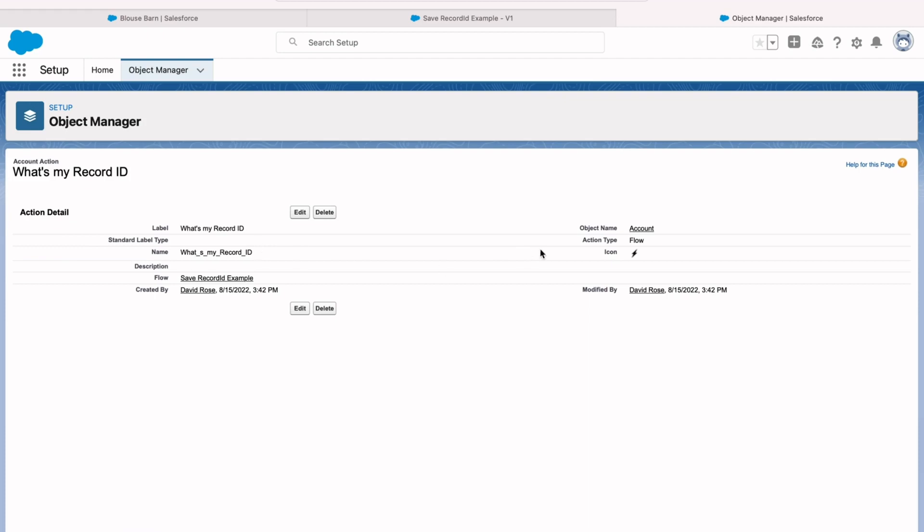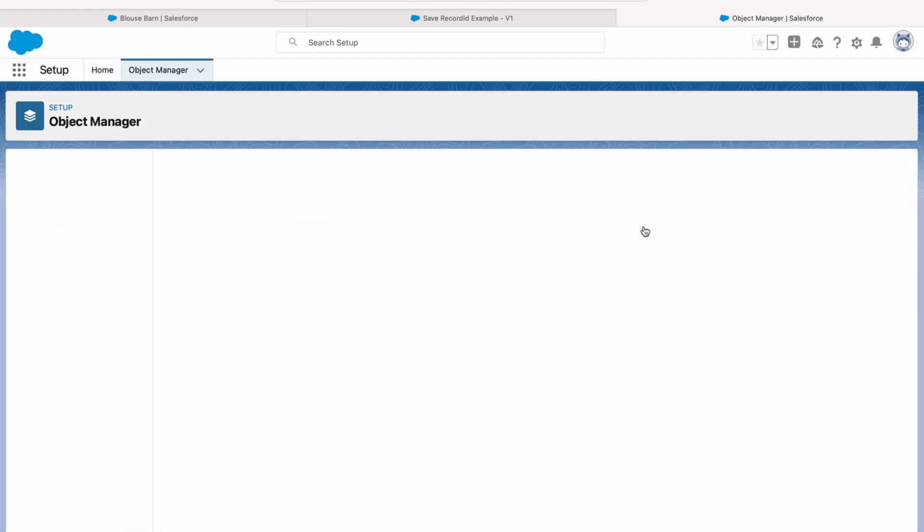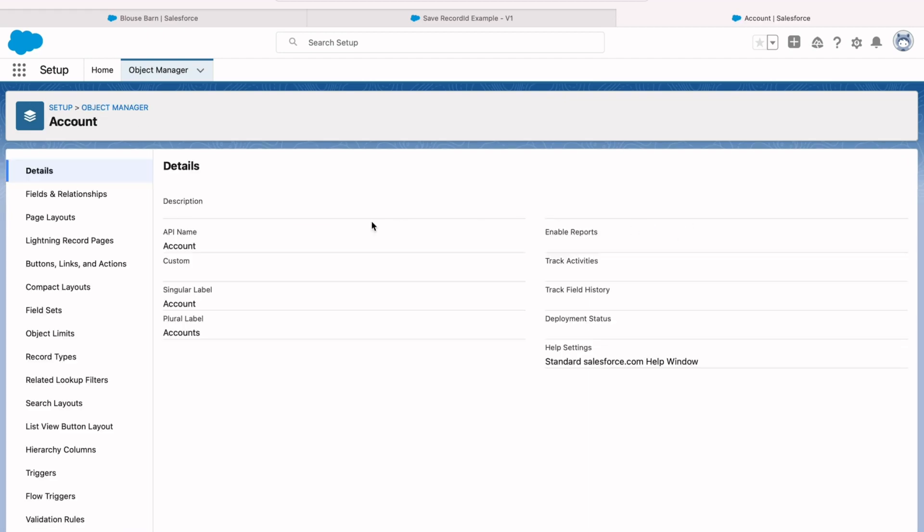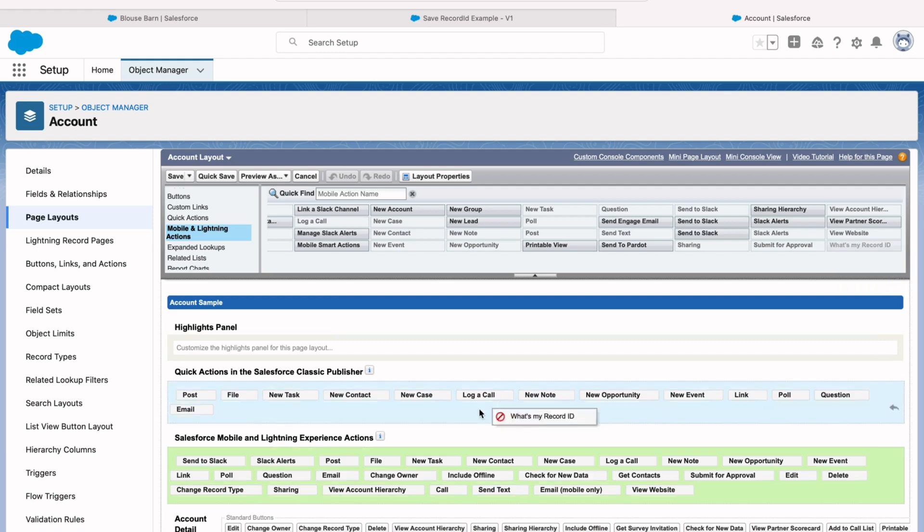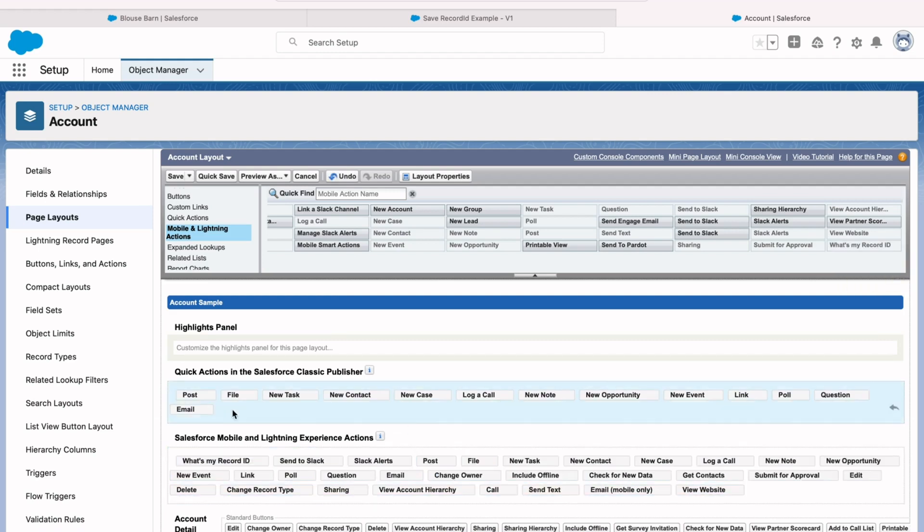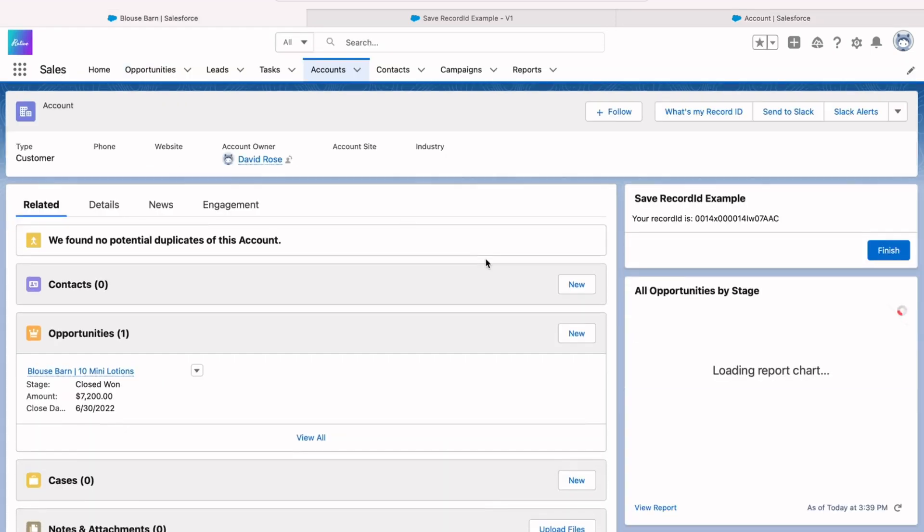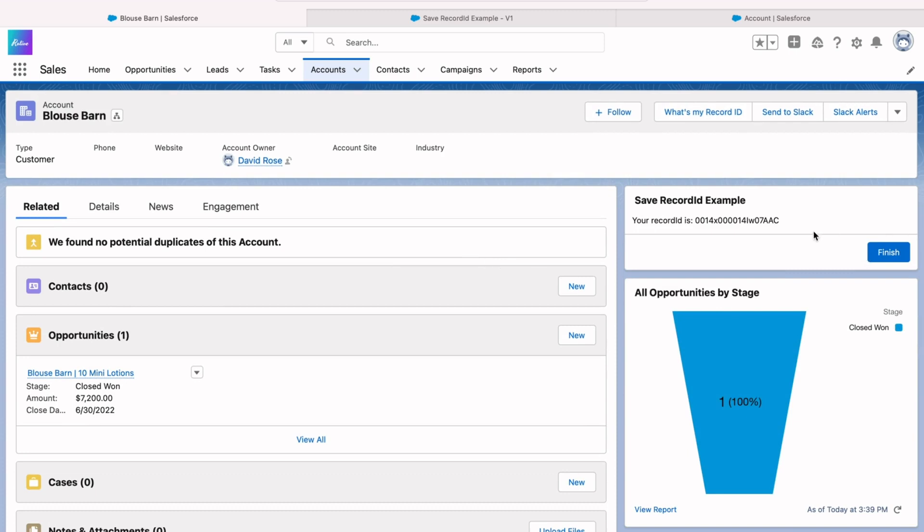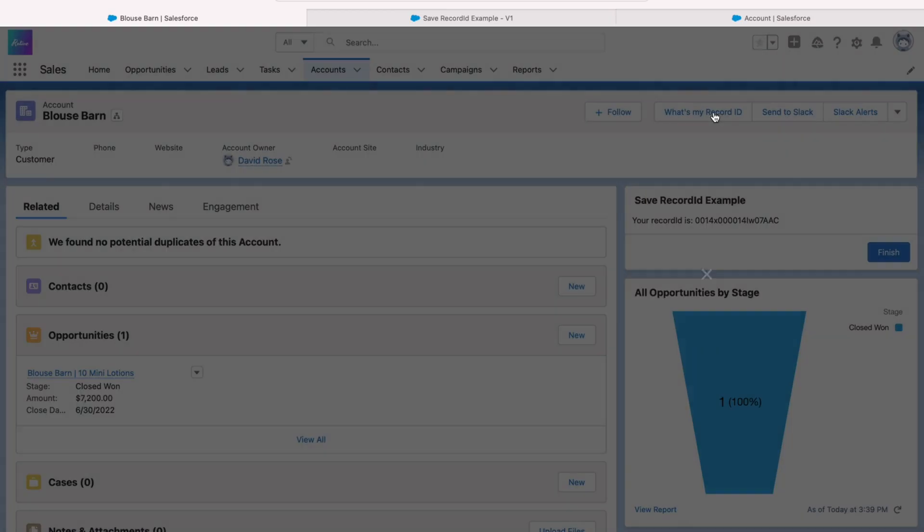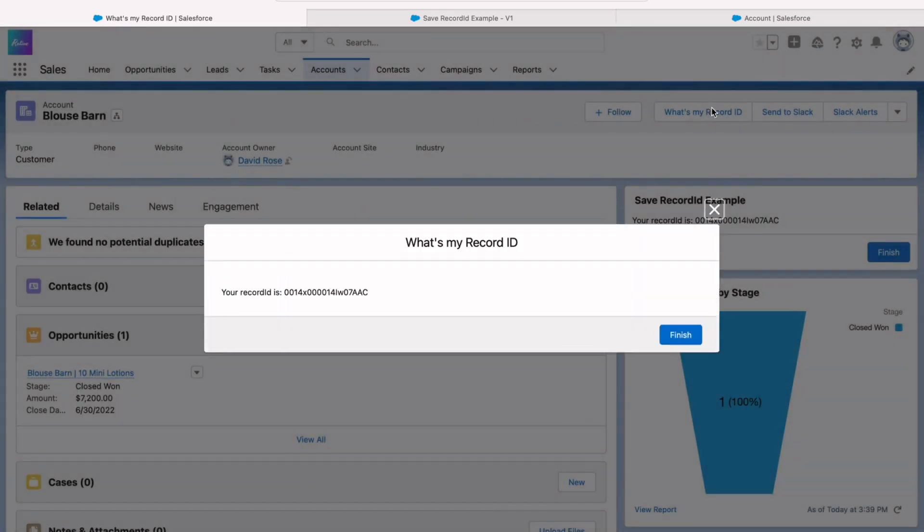Then we can add this button to the account page layout. Under lightning actions, you'll find the name of that action or that button. And you can drag it onto the page layout. Go ahead and refresh your account record. And then you'll see that new button shows up in the upper right-hand corner. So what's my record ID? When I click on that, it then shows me the same thing here.